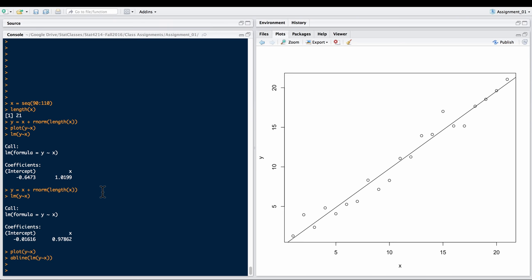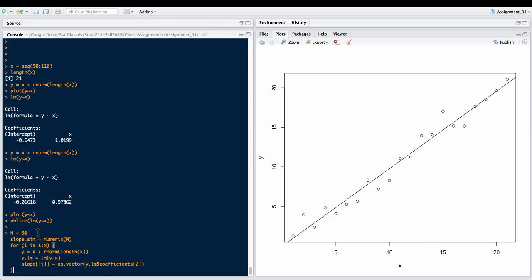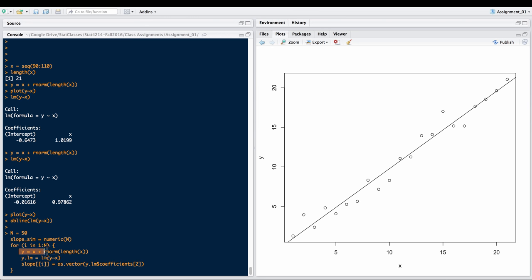Next we're going to actually do that simulation. We're going to build a loop, and we've got a vector slope_sim that is going to hold the simulated numbers that we generate from each one. For each of these, in this case 50 samples, we'll do what we just did.